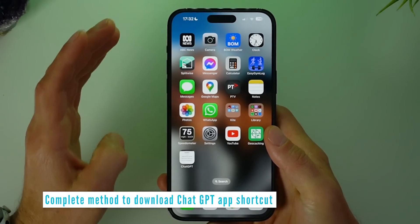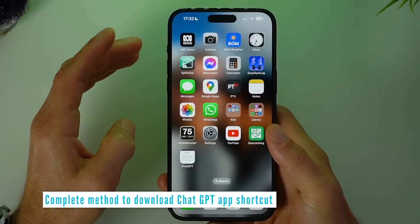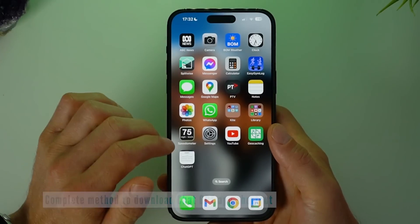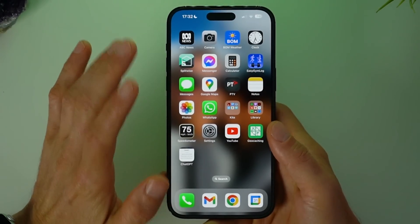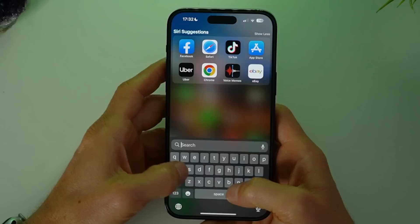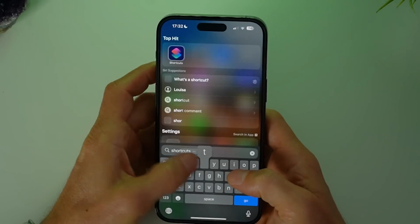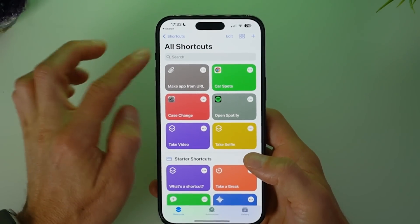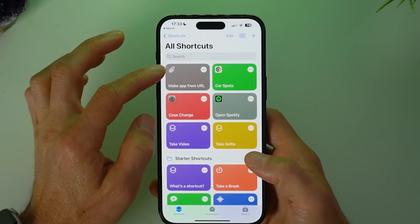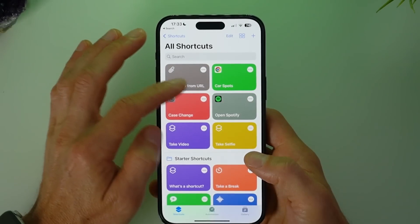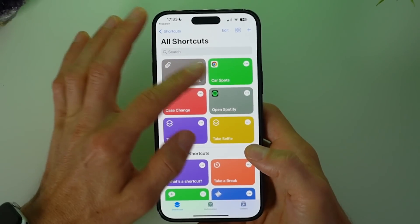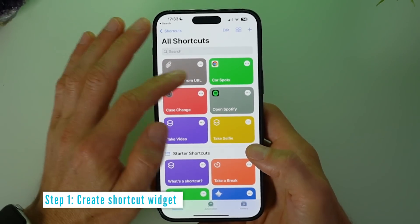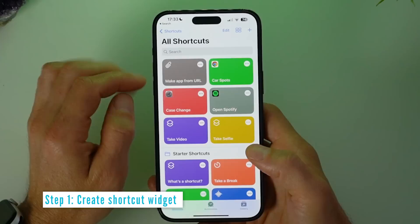For the complete method of how to download the ChatGPT app shortcut for iPhone, there are 4 steps. This process uses the iPhone Shortcuts feature, and as you can see here, we can actually make an app from a URL. In your Shortcuts app you won't have this widget, so step 1 is to go ahead and create that.